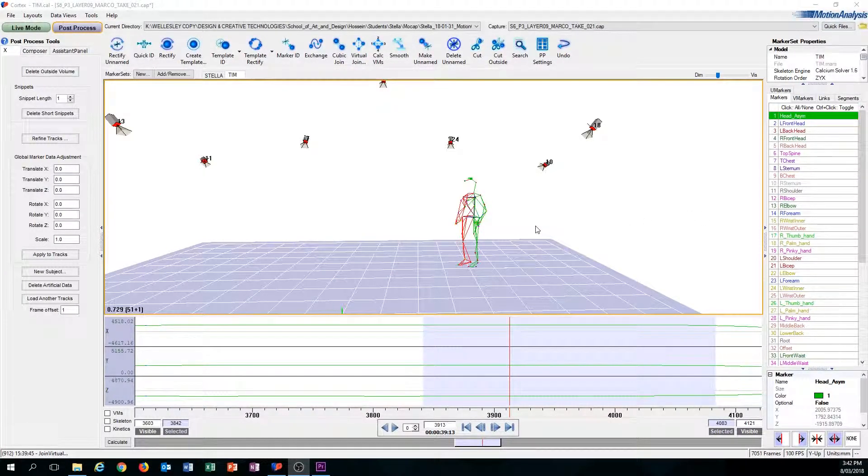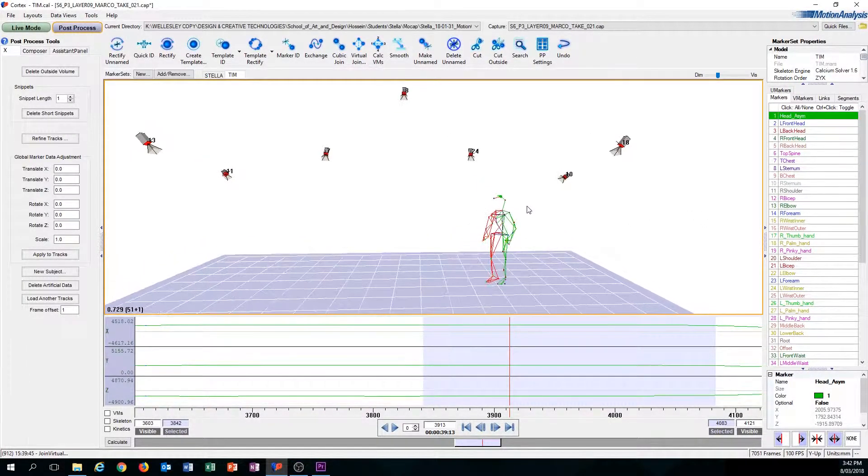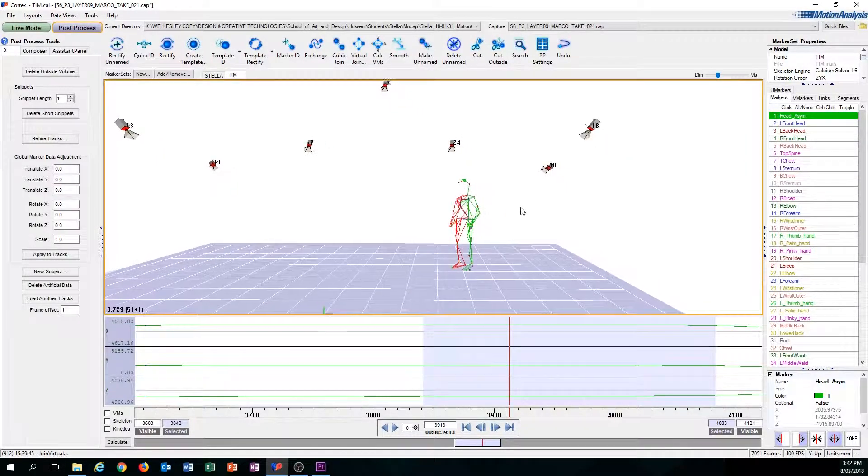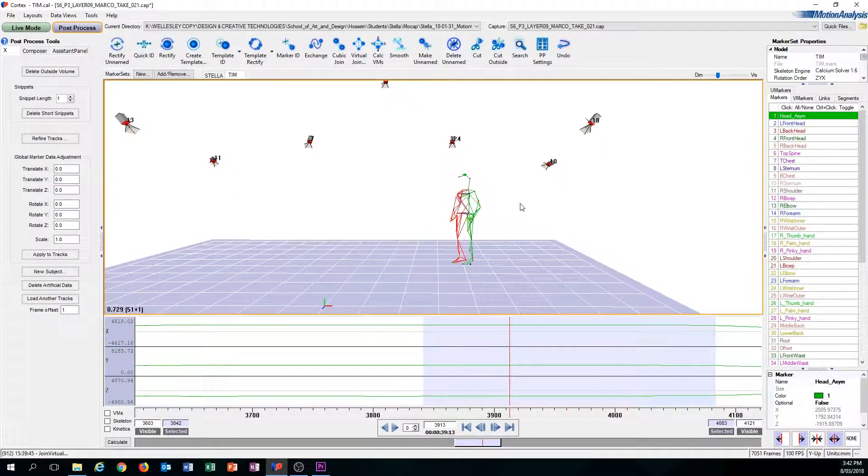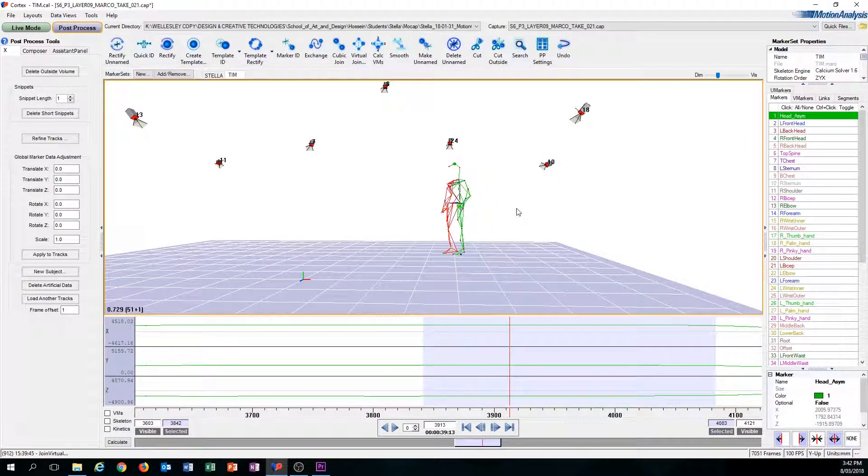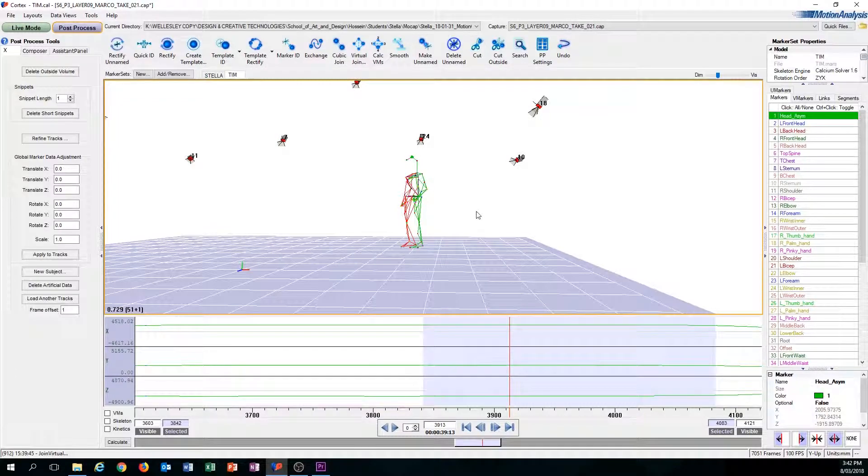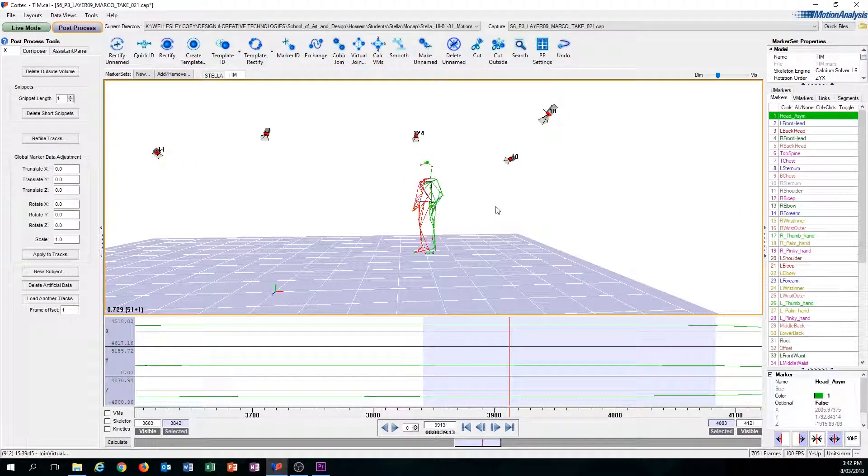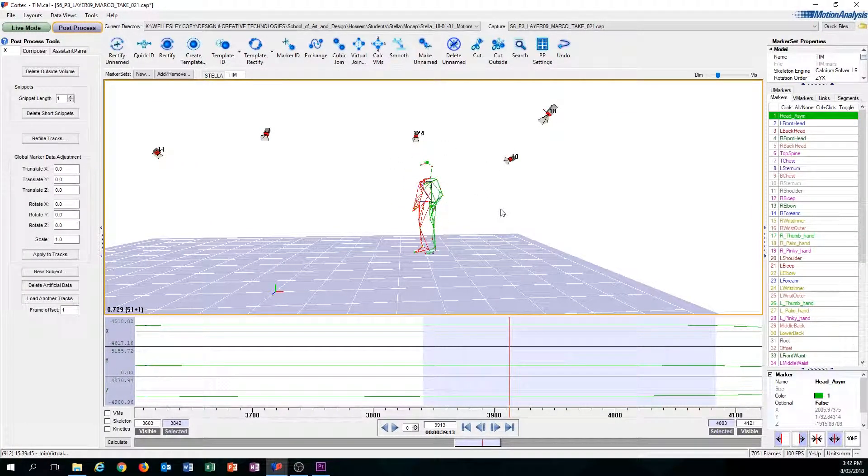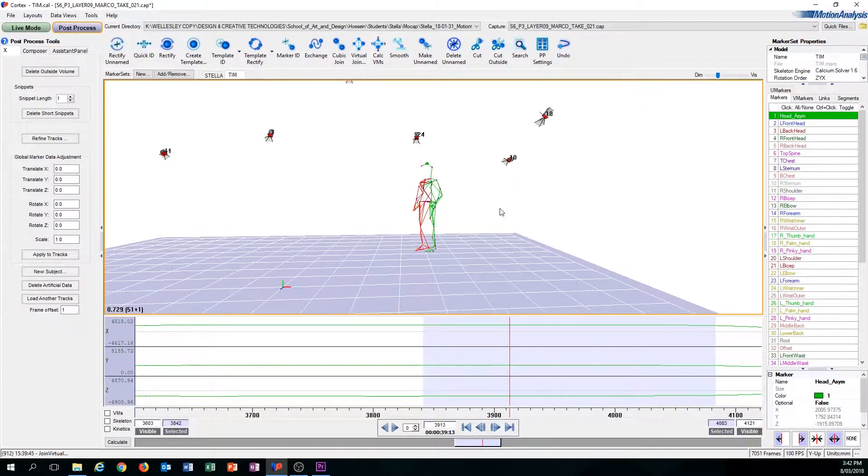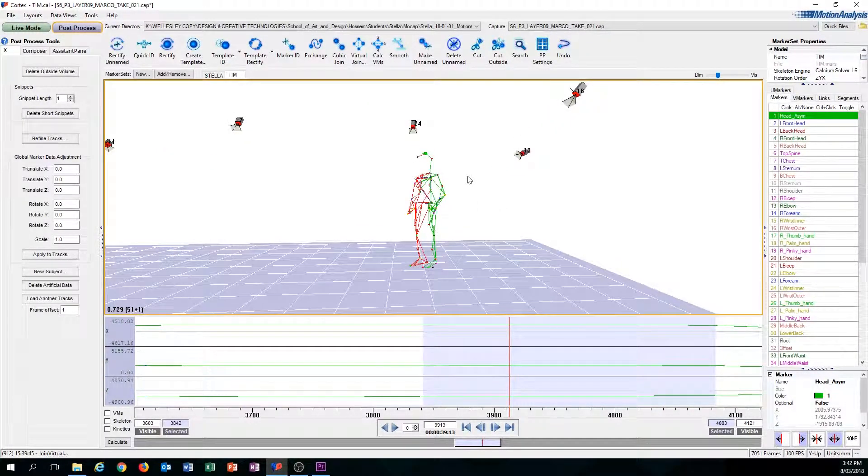Moving on from the Cubic Join, the next tool I'm going to teach you is called the Virtual Join. The concept of Virtual Join is very different than Cubic Join because unlike Cubic Join, the Virtual Join relies more on the human to solve the problem rather than the computer.